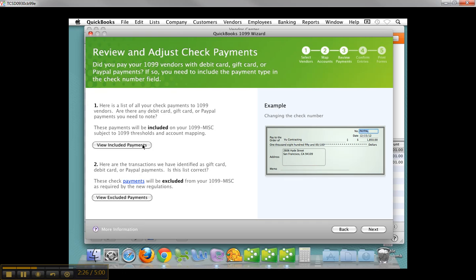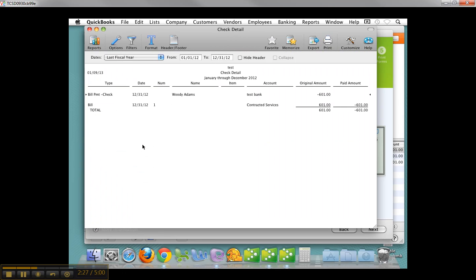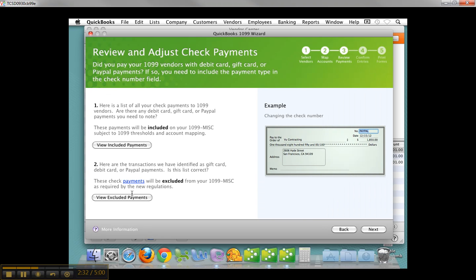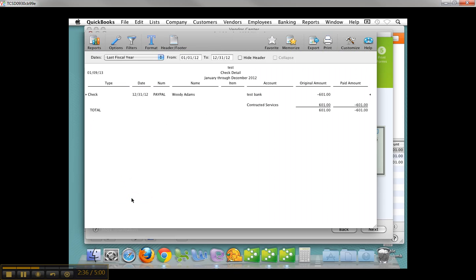And then let's look at the included payments. So there's the bill payment check. And then I have excluded payments, which would go on the 1099-K, excluded from the 1099-Miscellaneous, and that's the one that I have designated as PayPal in the check number field.